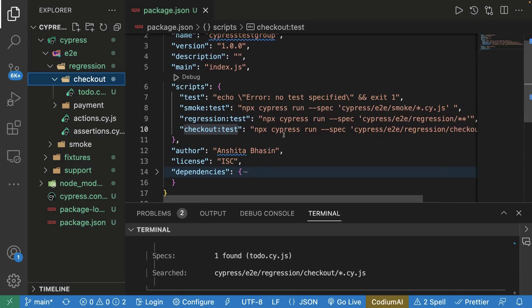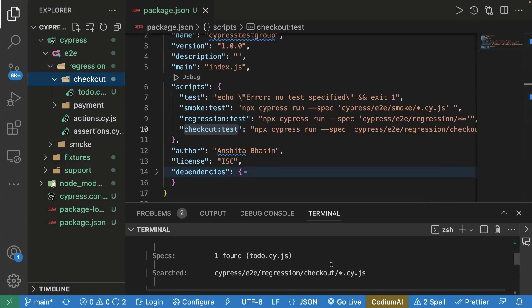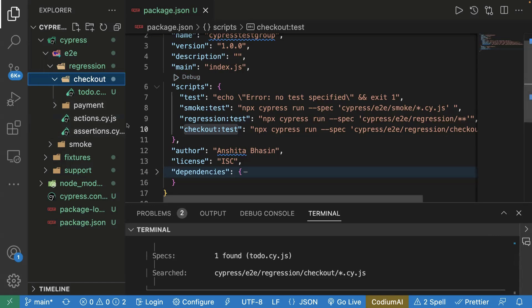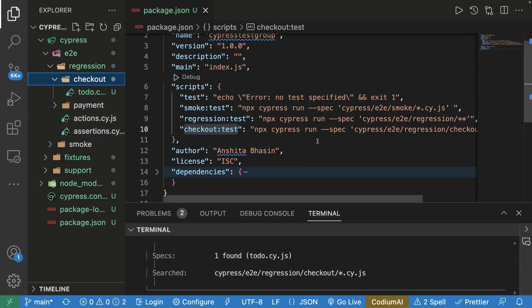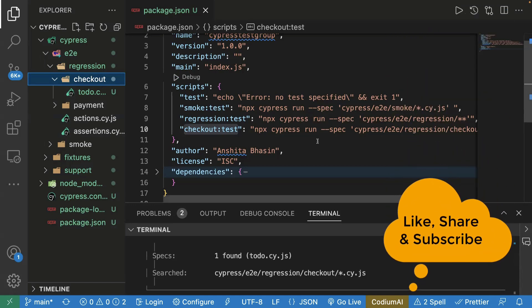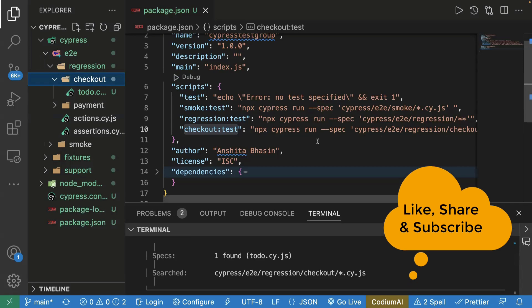That's it for the video. I created this quick video because I've been getting multiple messages about how to group test cases in Cypress. This is one way to do it, and by grouping test cases your execution speed also increases because Cypress will only search a specific folder or path and run those test cases. If you're liking the content, please like, share, and subscribe to my channel. Thank you for watching.